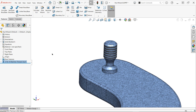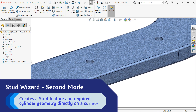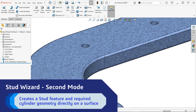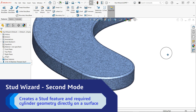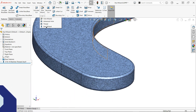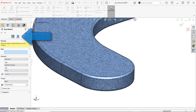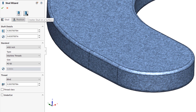The second mode available in the Stud Wizard is especially useful when you don't already have cylindrical geometry in place for the stud. When this is the case, start the Stud Wizard in the same fashion as before, but choose the second mode in the property manager. This mode allows you to create a stud directly on a surface, including the creation of the cylinder body.